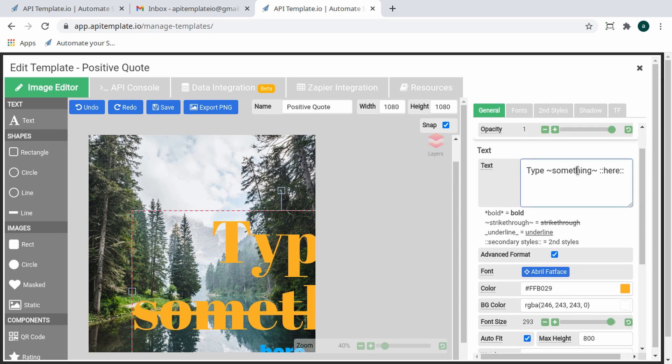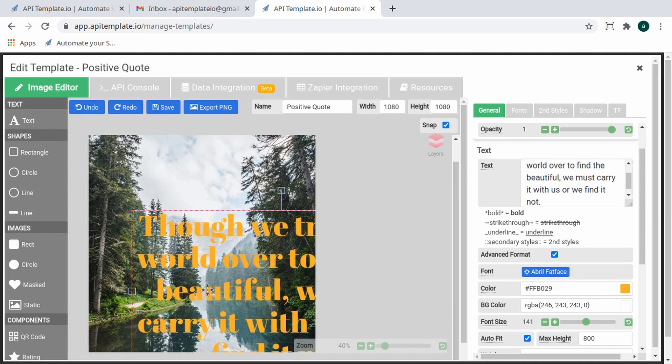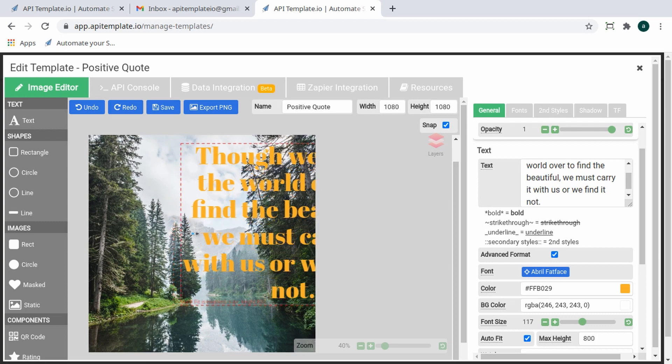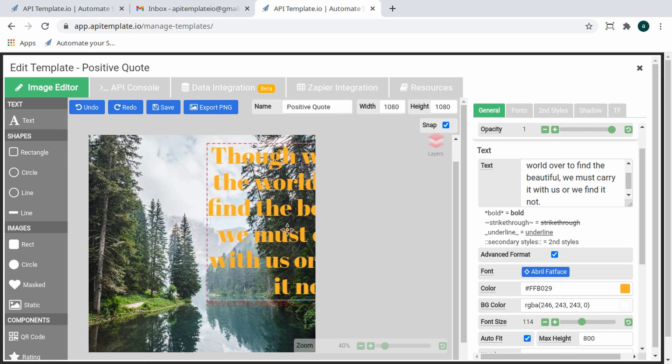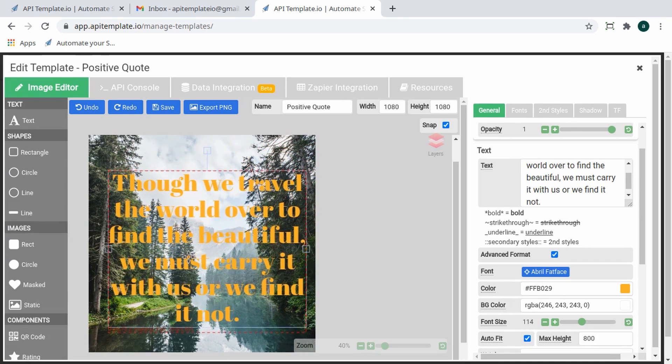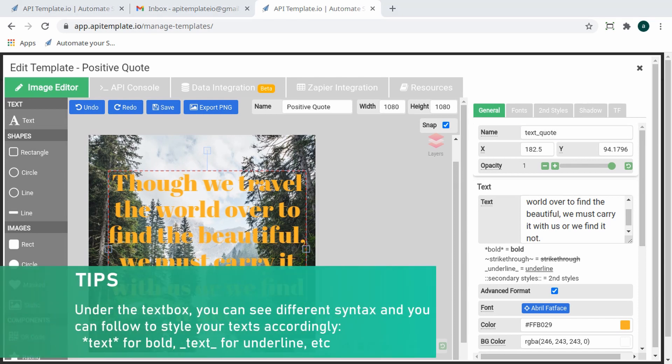For the text, we enter a sample quote by Ralph Waldo Emerson. Remember to give the text a name; in this example, we change it to 'text_quote' in the property panel. We will substitute the text with JSON data later on.